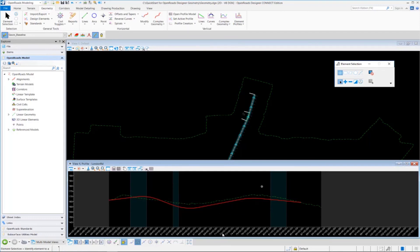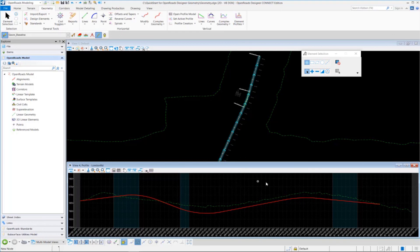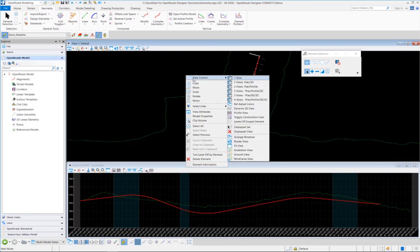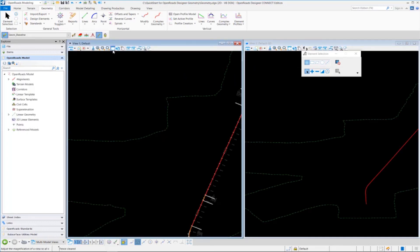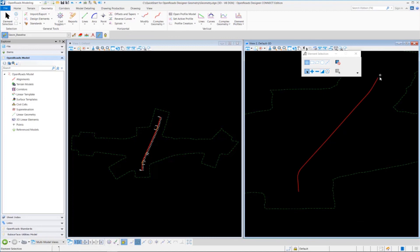To finish up exercise four, let's take a look at the 3D view. When we created and set the vertical alignment active, it does a couple of things: it associates it to the horizontal alignment and it creates a 3D line string or 3D feature in the 3D model. To view the 3D model, go to view one, left click to make it active, hold the right mouse button and go to view control, and select two views — plan and 3D. Fit view one and fit the 3D view, and you can now see the alignment displayed in 3D.